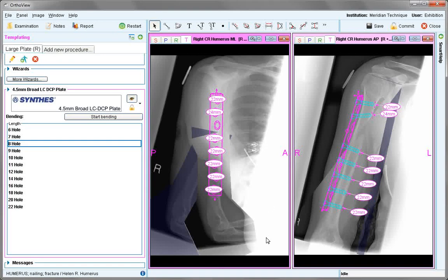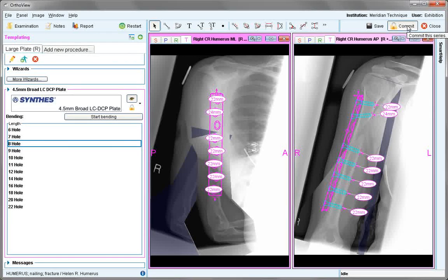When happy with the procedure, save or commit to the PACS system. This ends the tutorial on upper limb deformity planning.